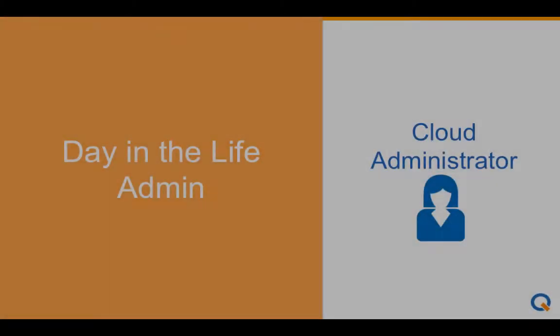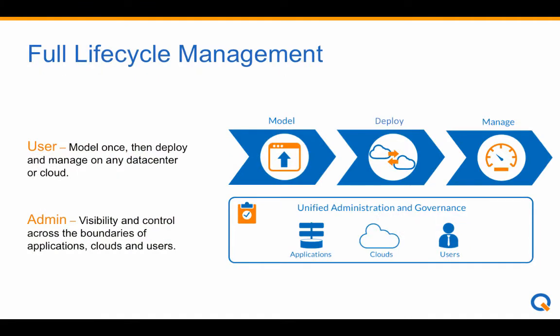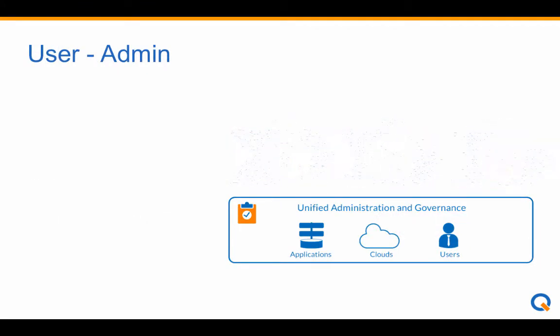Welcome to this third and final video on a day in the life of an admin with Clicker CloudCenter. With CloudCenter, users can manage their application throughout its lifecycle,